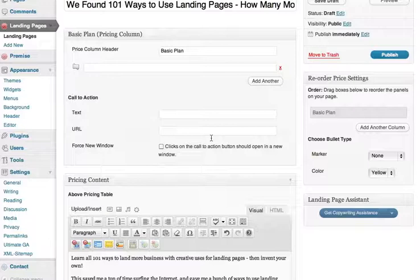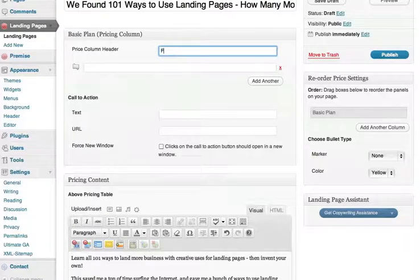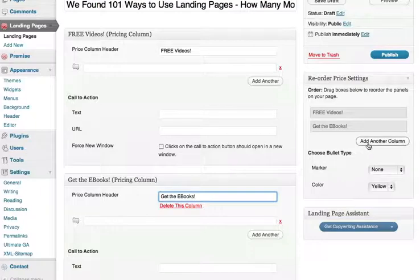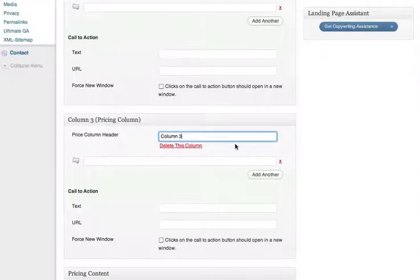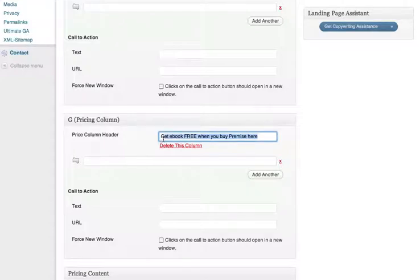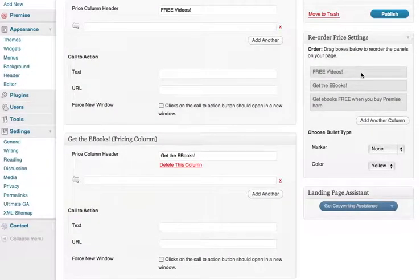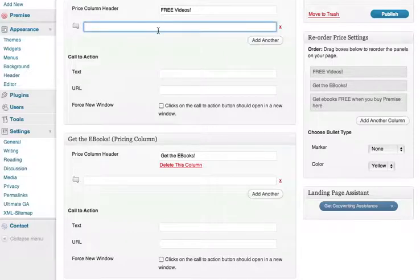In our case, we have three obvious packages: just the free videos, just the eBooks. We can rearrange the order of these if we like by dragging them around. It's helpful to restate the major benefits of each package as bullet points, but don't write a novel. Just remind the visitor why they want your product.